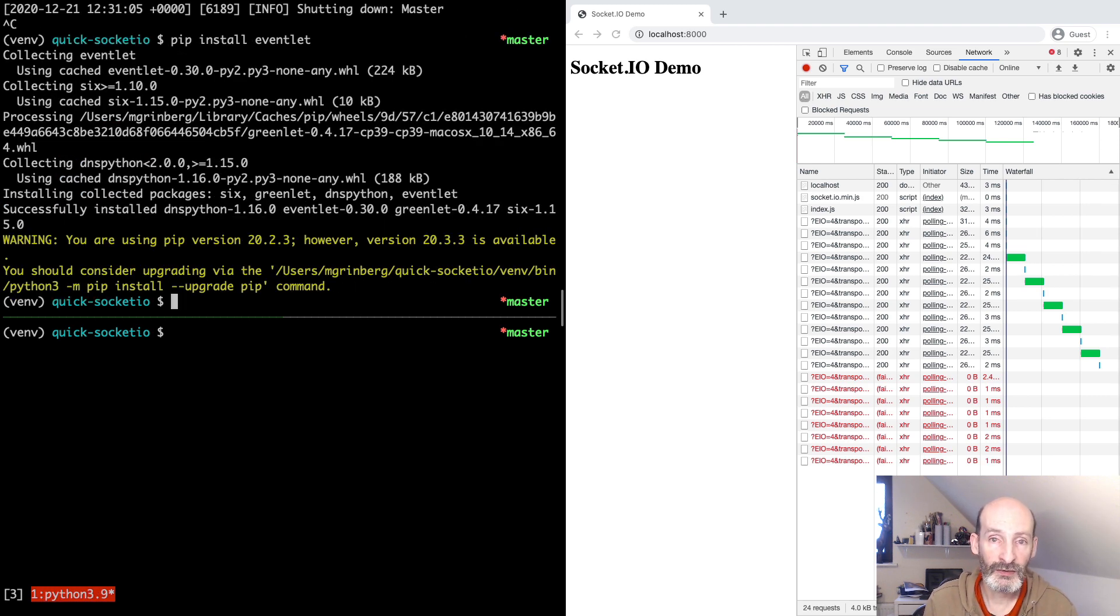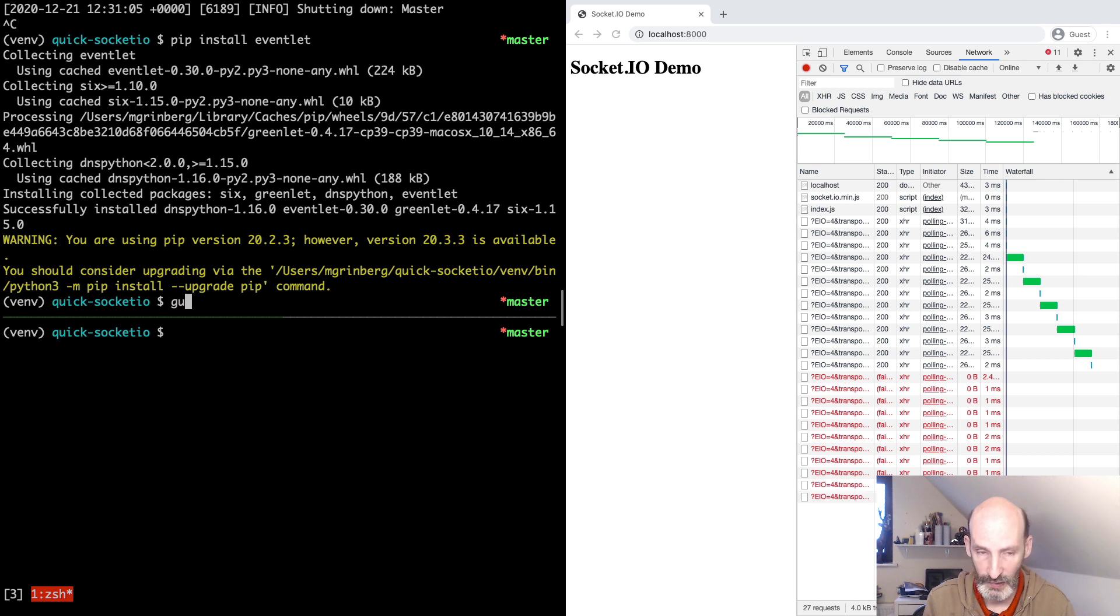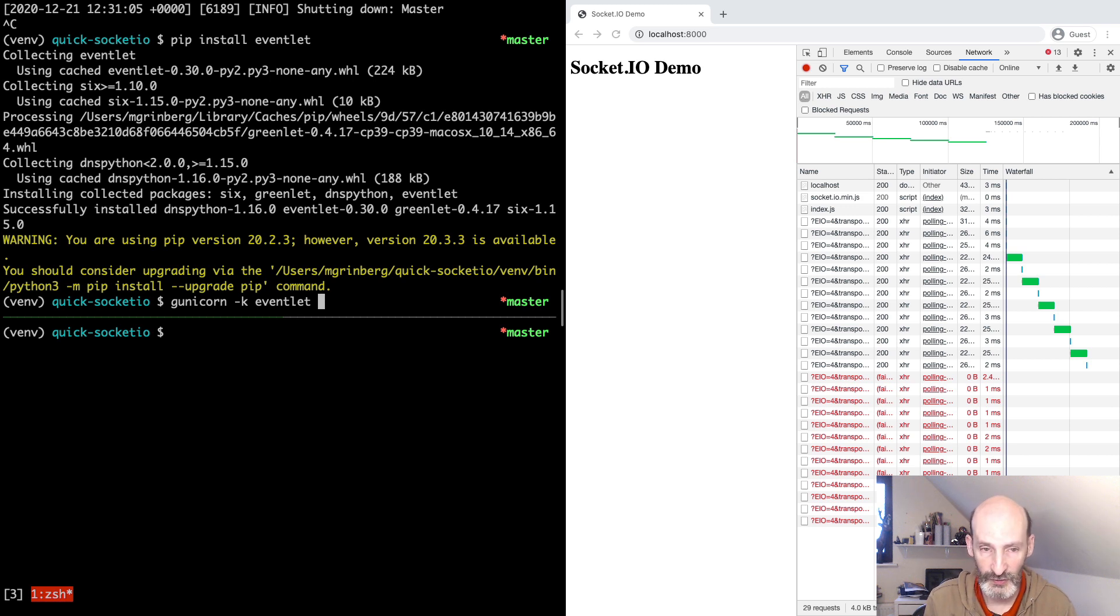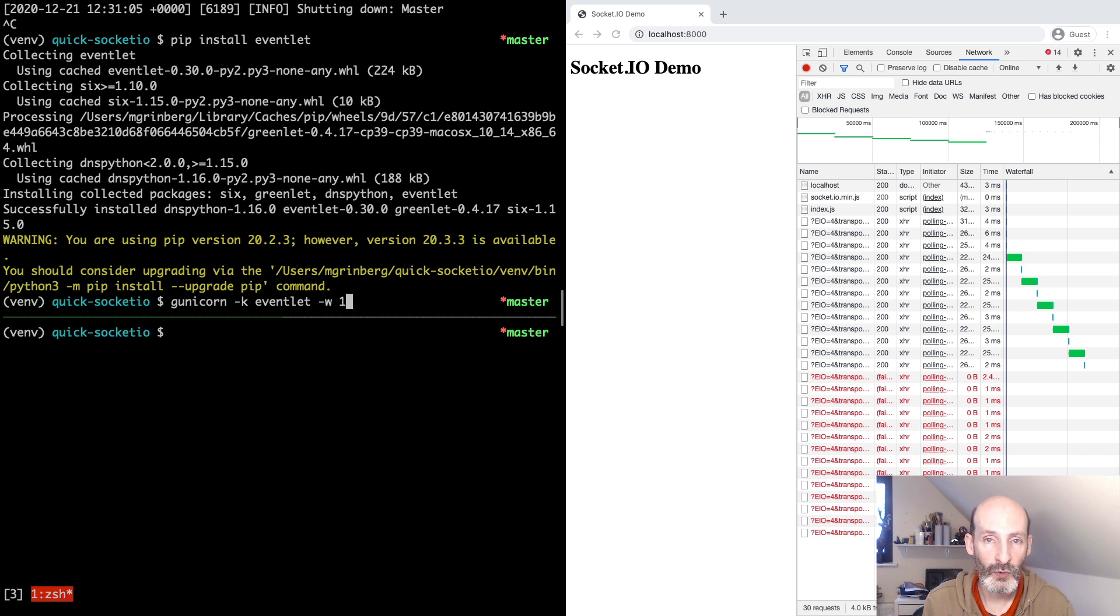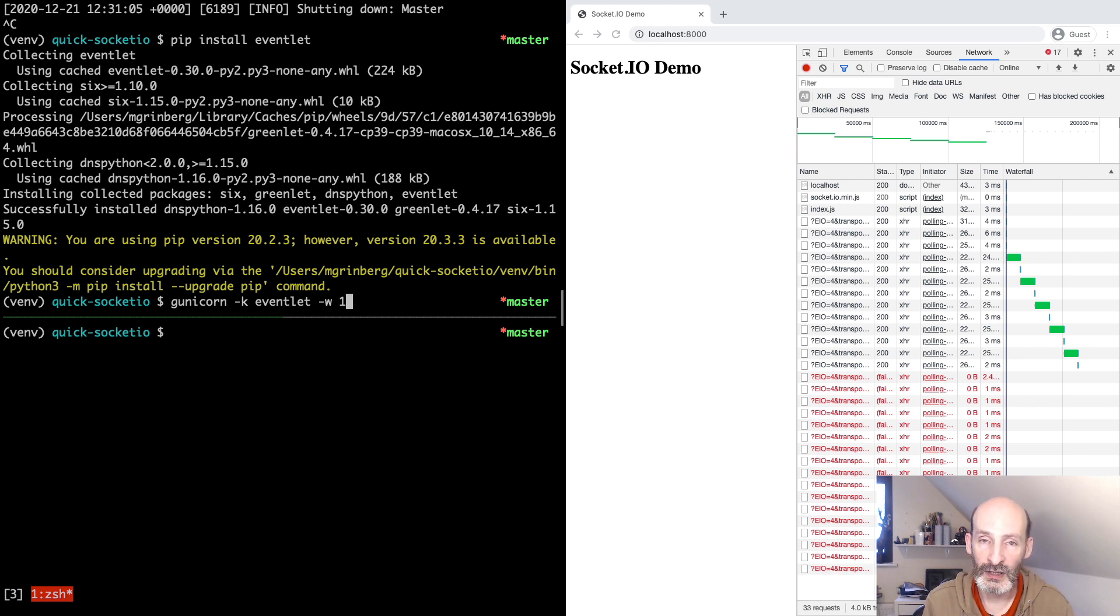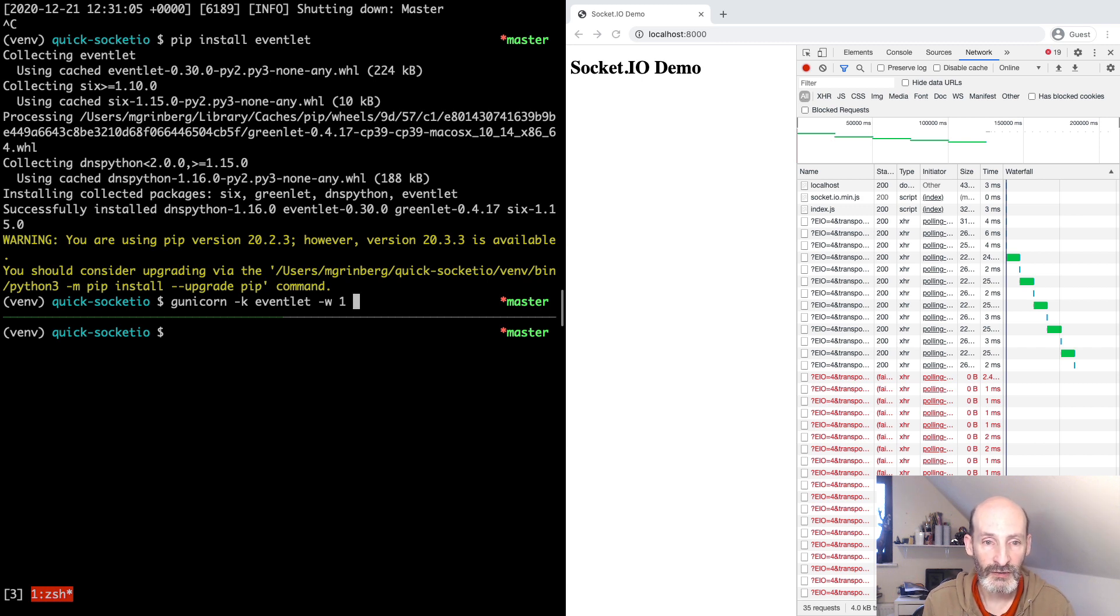Lucky for us, there is a Gunicorn worker for Eventlet. So we can continue to use Gunicorn, but we are going to switch to the Eventlet worker. Now we have to say dash K, Eventlet. This tells Gunicorn that we want the Eventlet worker. It's also a good or safe thing to limit the number of workers to one. And this is because when you work with an asynchronous server, the handling multiple connections happens through the asynchronous support in the framework. You do not need to have multiple workers. A single worker using Eventlet should be able to handle thousands of client connections without problems.